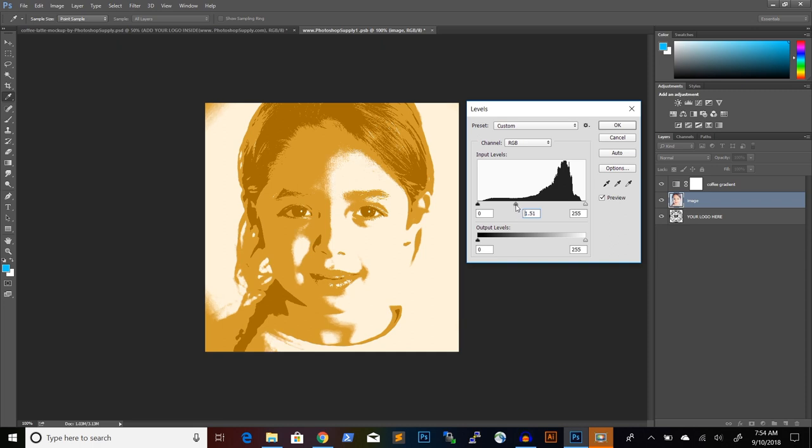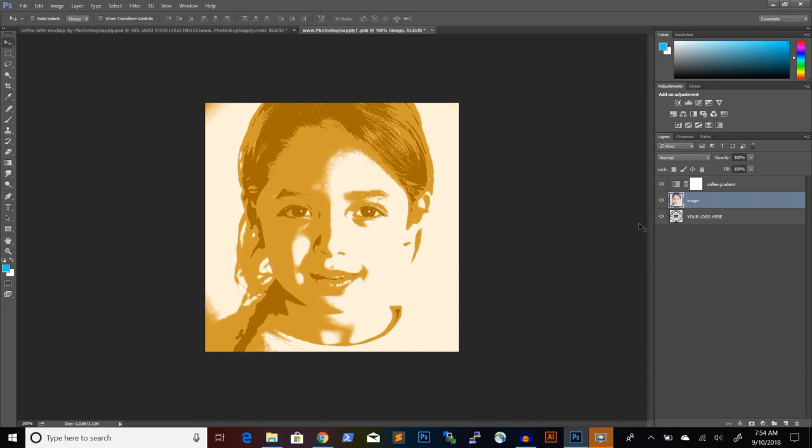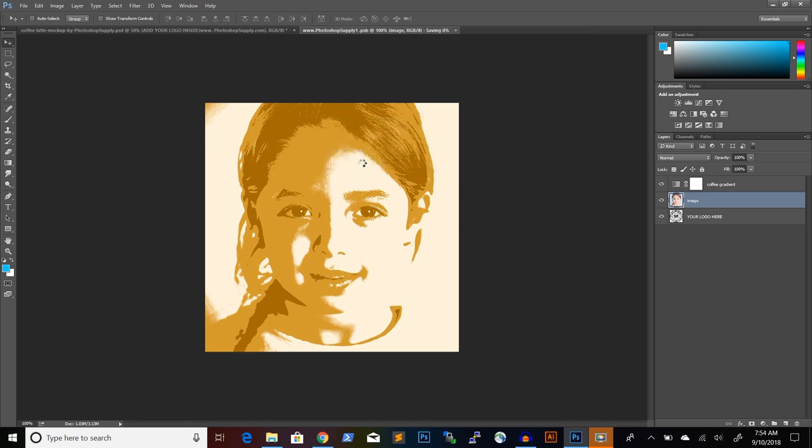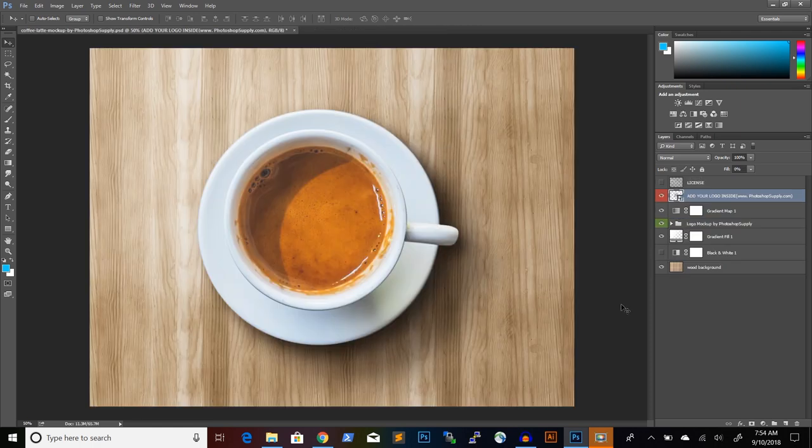We can drag the midpoint such that we have a nice balance between the milky white and the coffee brown colors. I think this is okay. And then we close the smart object. Photoshop will ask us if we want to save and we click yes. And our image appears on the coffee.